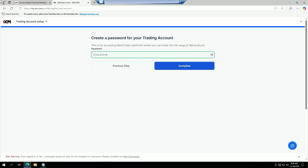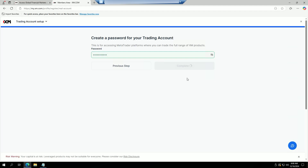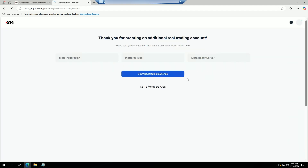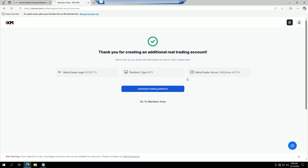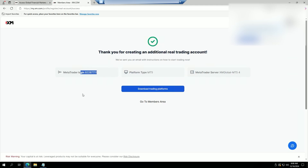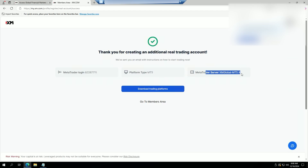Then we're going to click 'ID Clear', then 'Continue', and create a password for our trading account — you can choose anything you want for that. Click 'Complete'. It's going to give us some useful information including our account number, which we'll use to log into the MT5 platform.